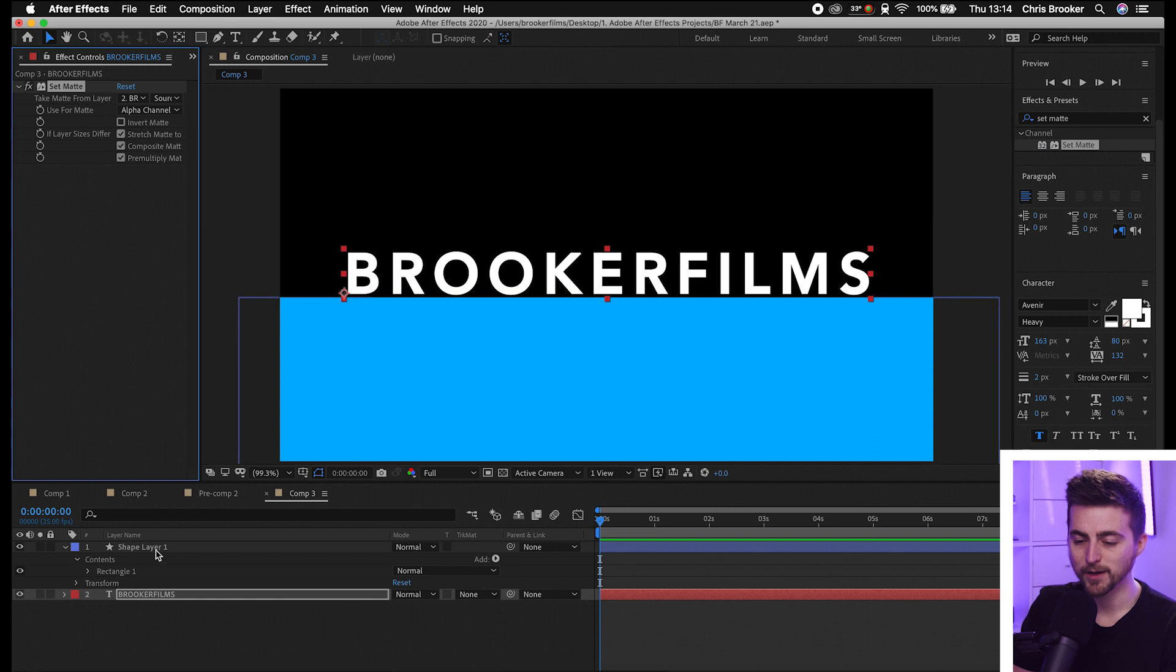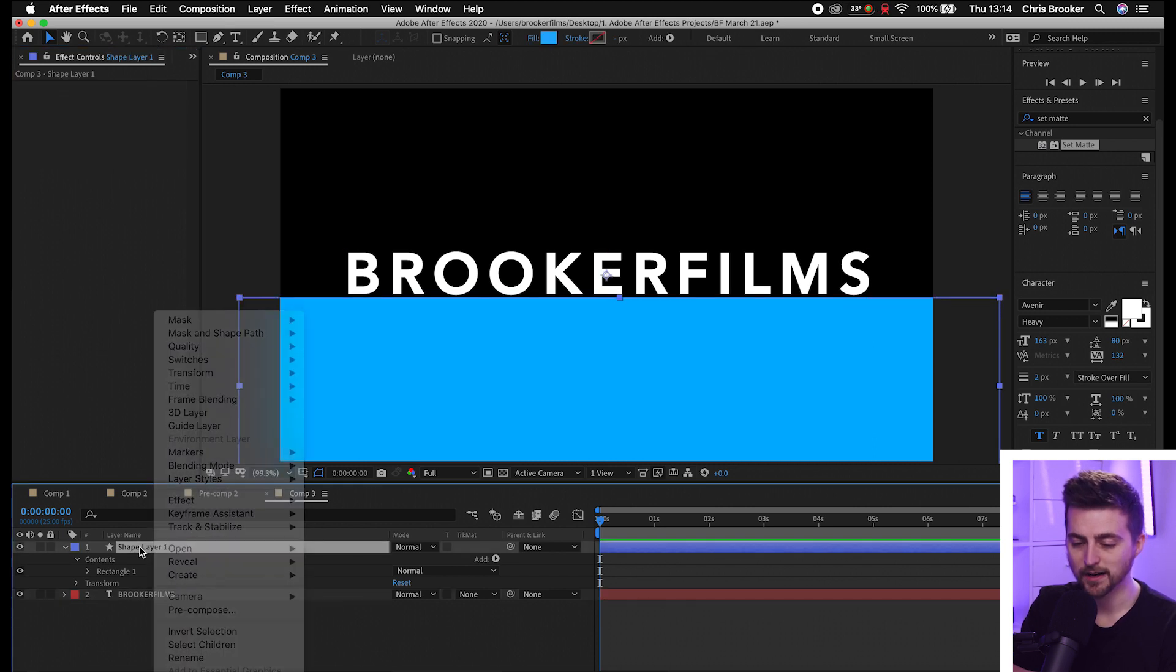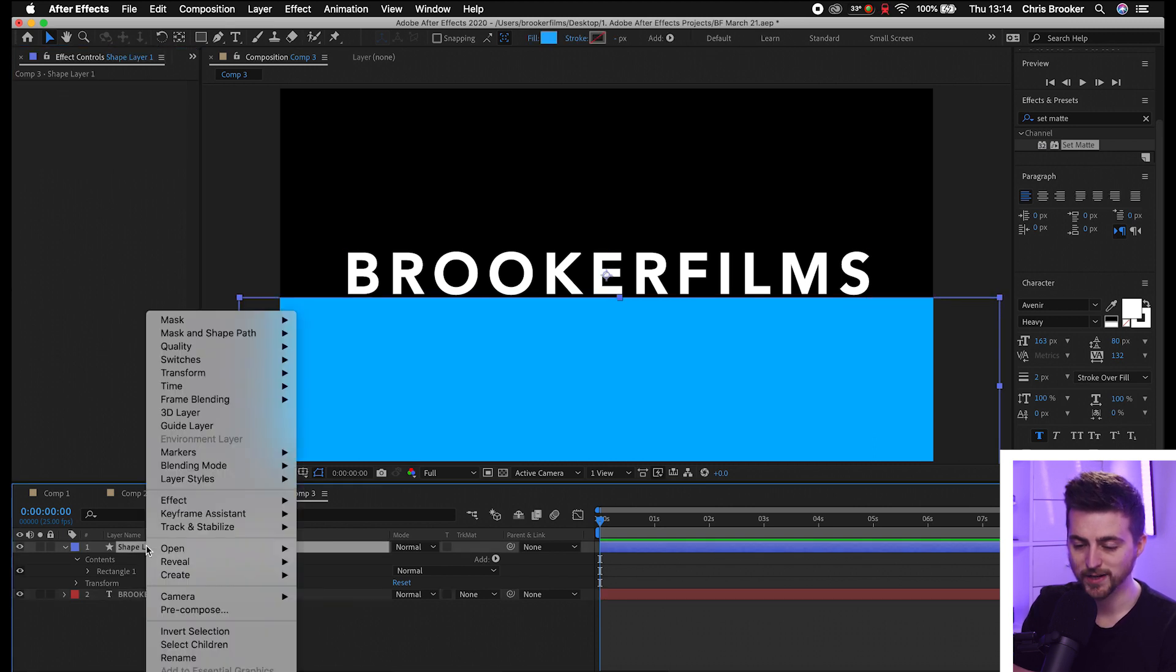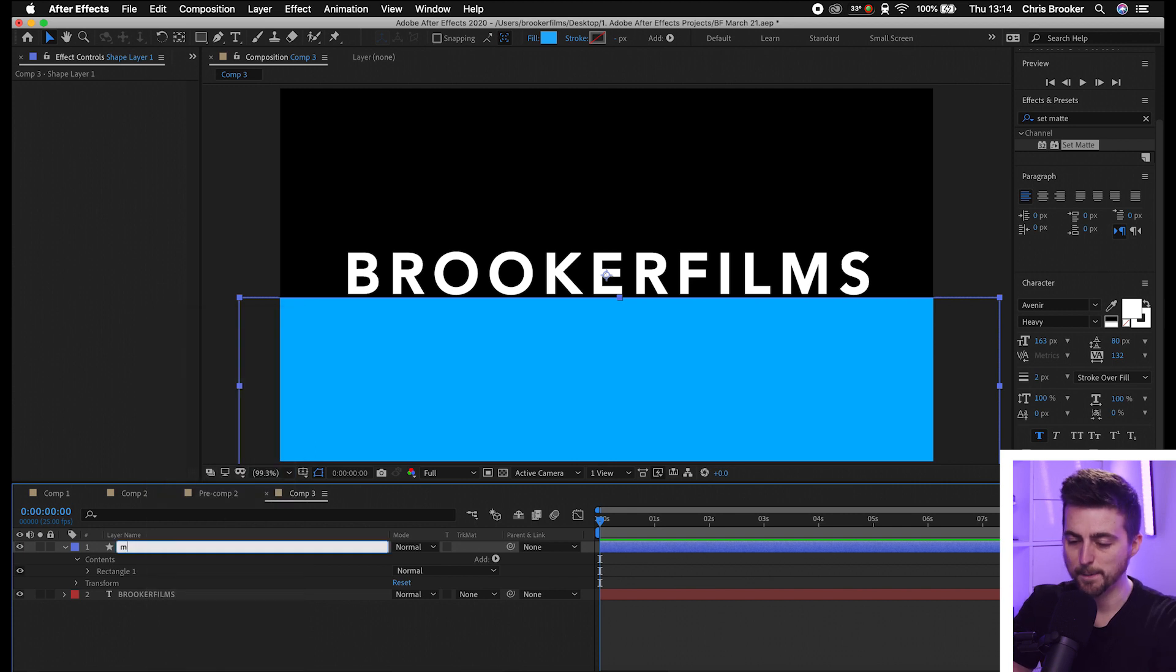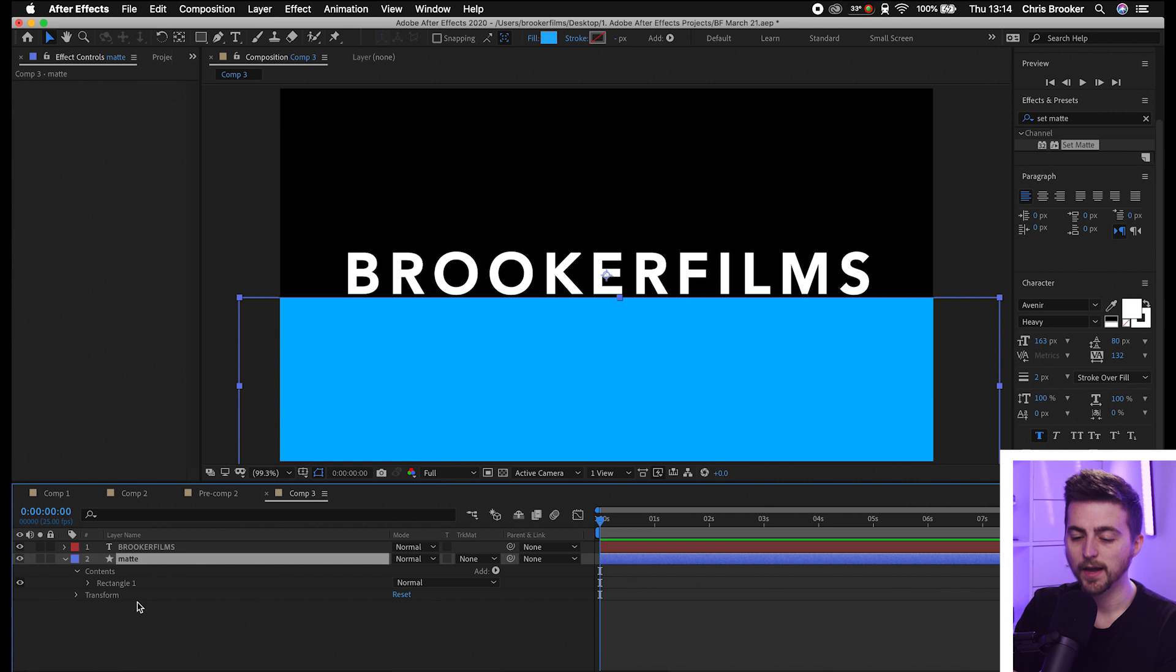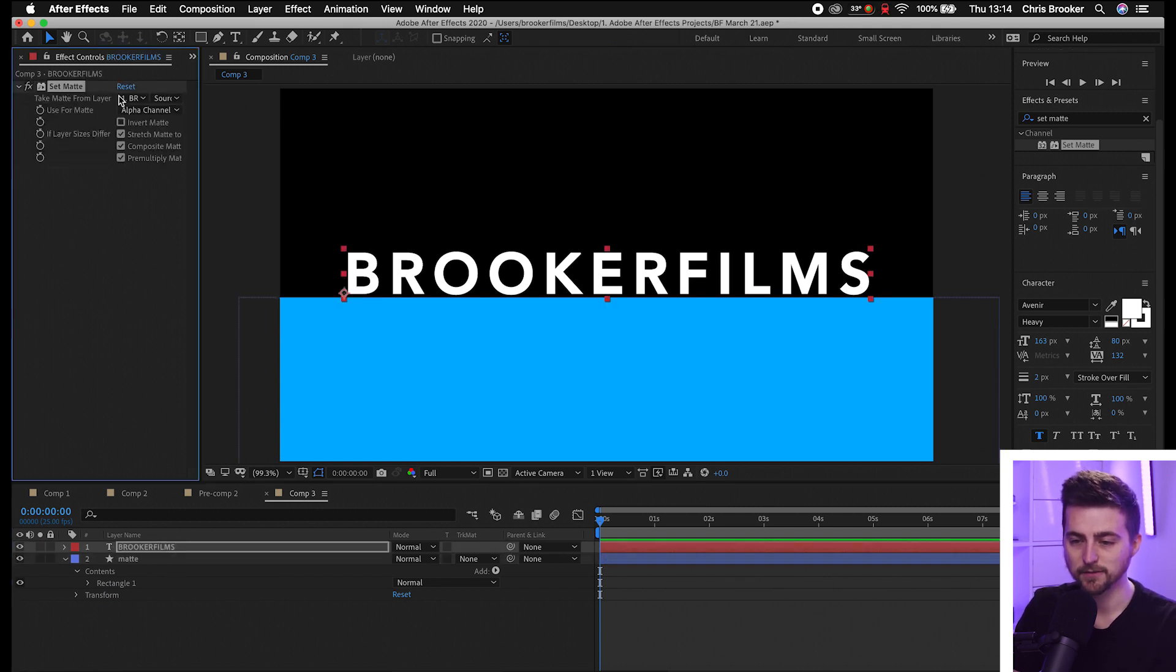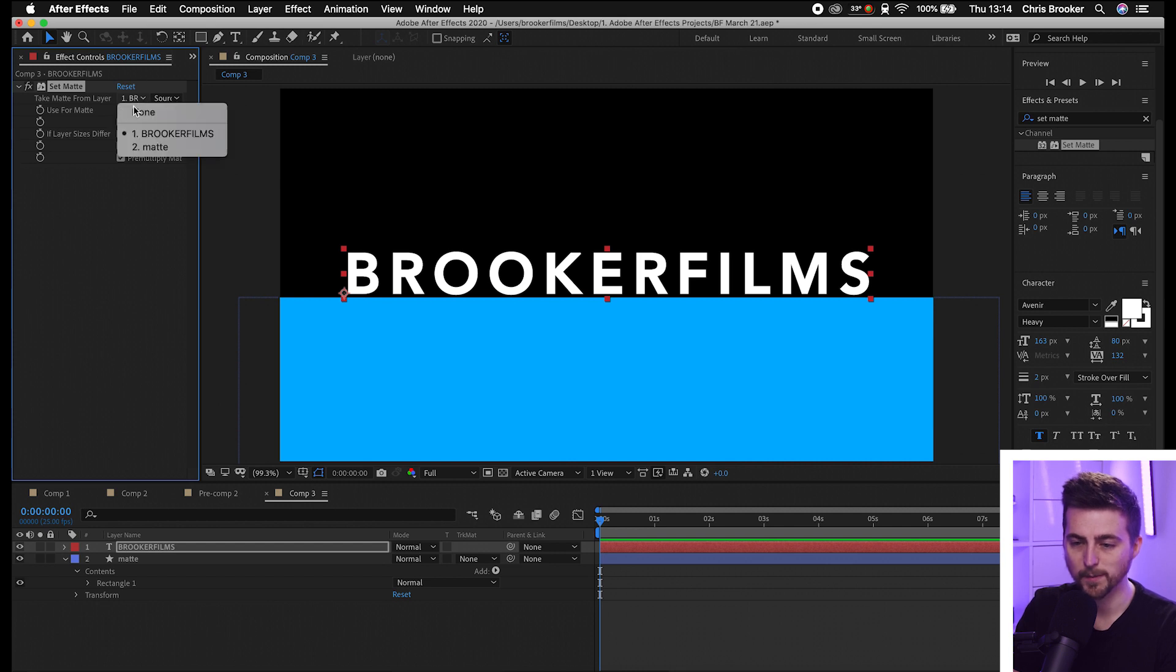Now from here, we're going to rename our shape layer. Click this layer, rename it to 'matte,' and drag it underneath the text. Now go back to the text layer, go to Set Matte, select the first option here, and make sure you select 'matte.'